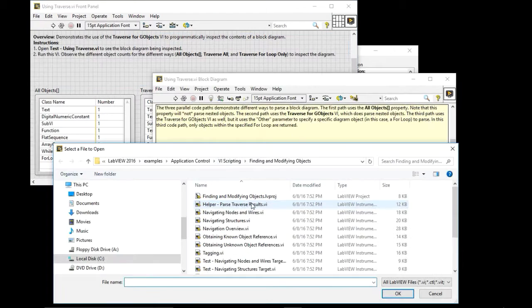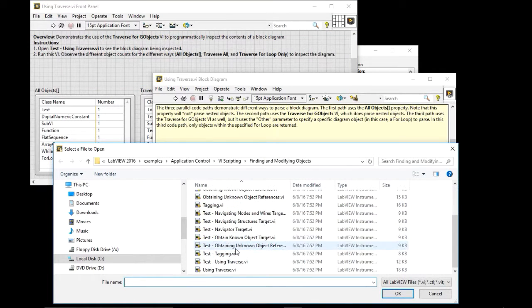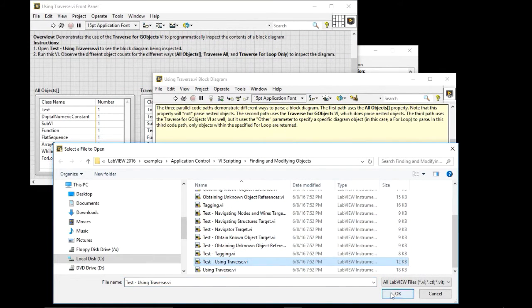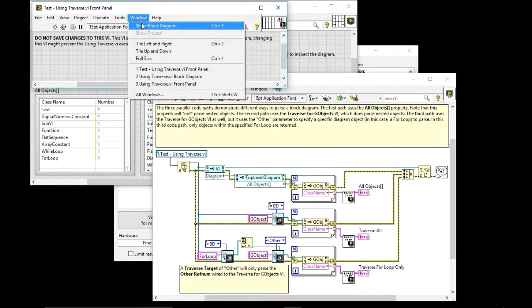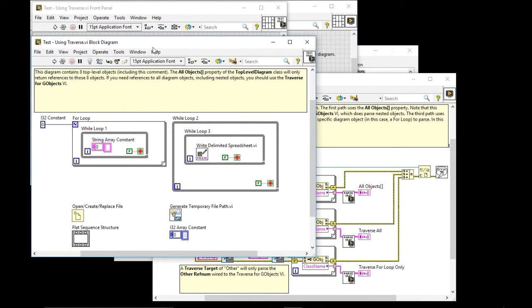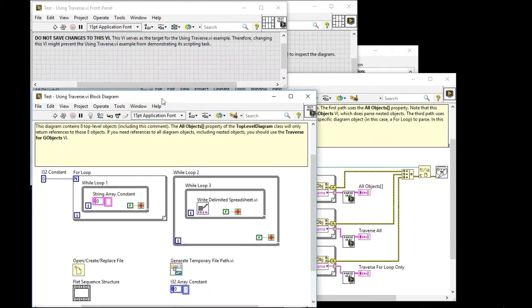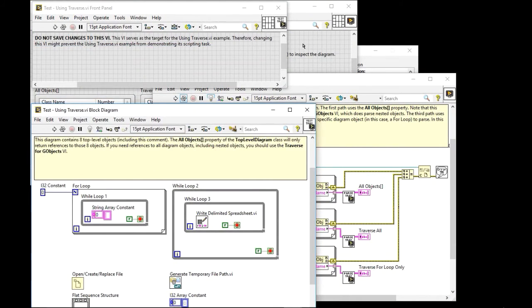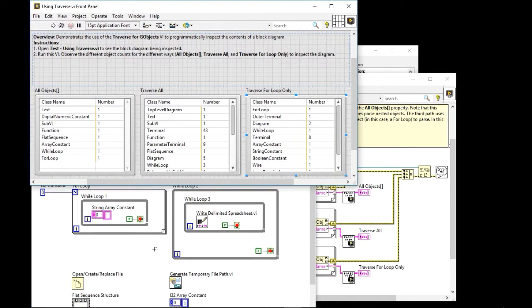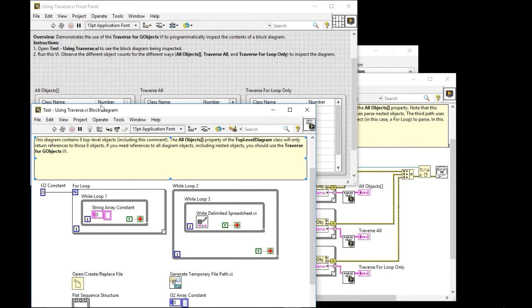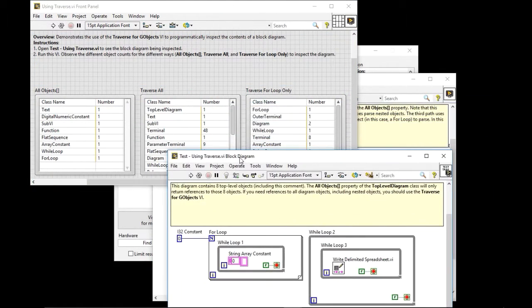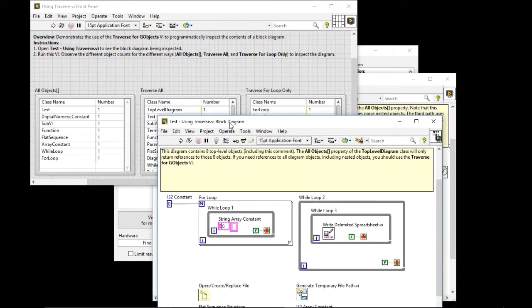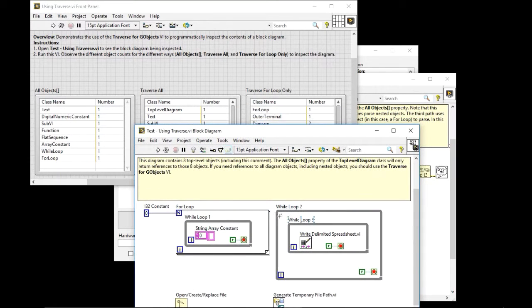So if I open the test using traverse, you'll see that we have there our list of elements. So you have all the objects and then you have only the traverse for the for loop itself. So you can see the for loop, you have that, you have the outer terminal.